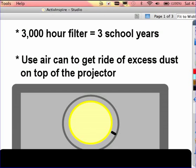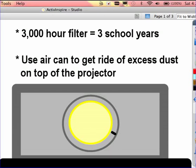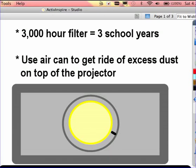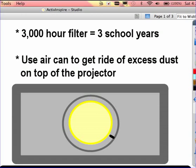No matter what projector model you have, the Promethean short throw projectors all have an option to do a fine tune adjustment of the projector lamp. This will make it more fine tuned when the teacher is using it, so if the image ever looks a little blurry they can just use that little toggle switch on the outside of the bulb to make it clearer.